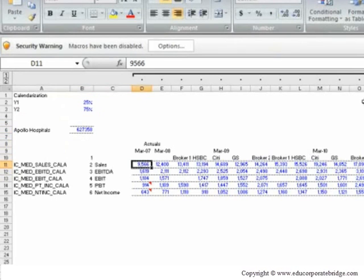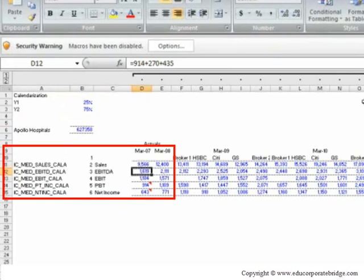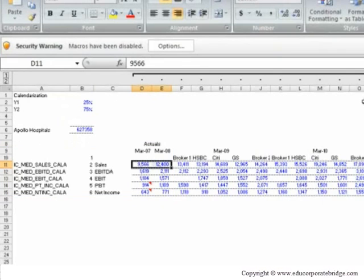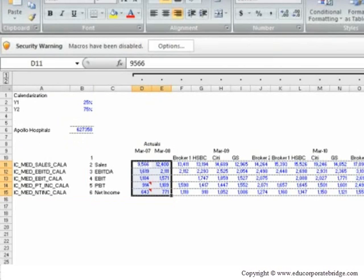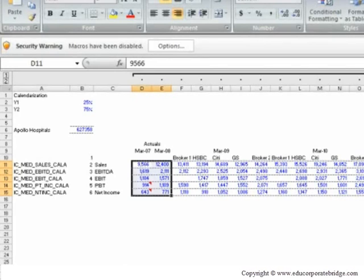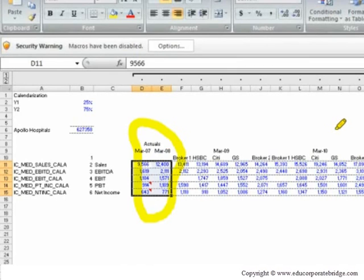And for year 07-08, we put across the actual sales. This figure we've taken from annual report. We put across EBITDA, EBIT, PBD, net income. So this entire portion we have taken from the annual report of 07-08. Once we have done this, then we go to the broker reports.